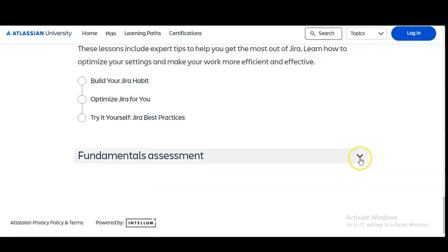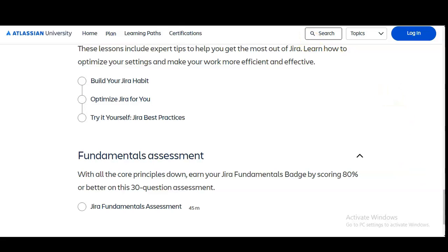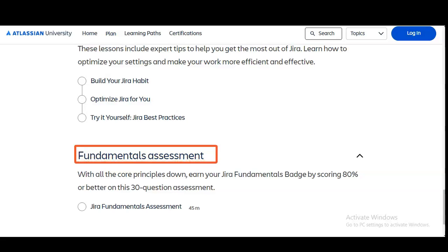In the last module, after completing all the modules, you have to give the fundamentals assessment in which your knowledge will be checked. To get the Jira Fundamentals badge, you have to score 80% in the assessment, which consists of a total of 30 multiple choice questions. You can re-take this exam if you score less than 80% — you can take it any number of times. This examination has a total time of 45 minutes, and once you complete this final assessment, you will get the certificate.